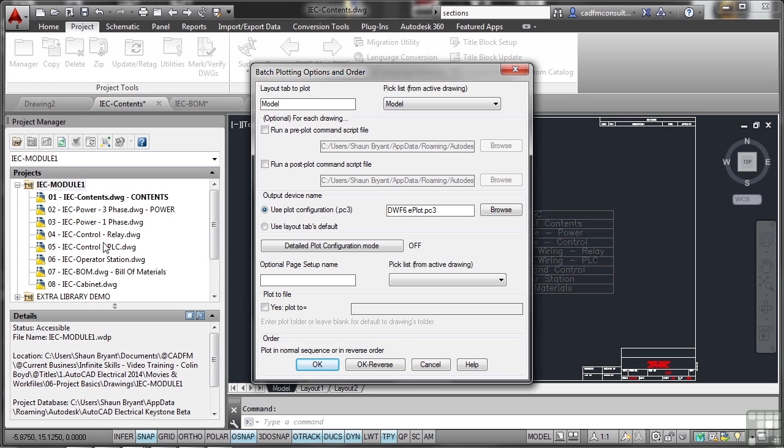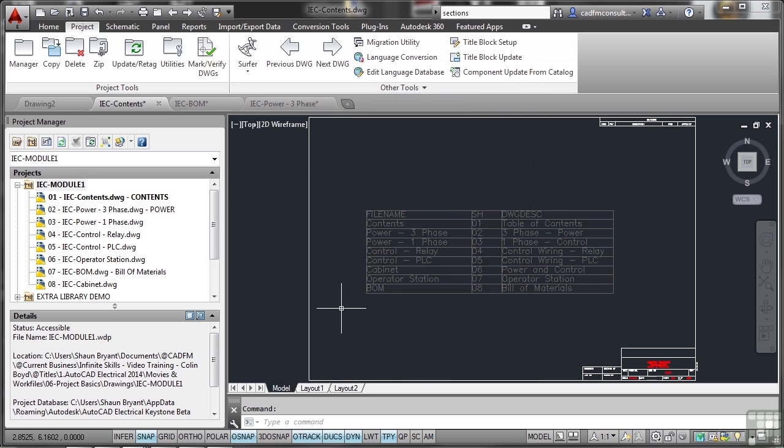Now I'm not actually going to run a plot at this particular point. I'm going to hit cancel. But that is how you would batch plot your AutoCAD electrical project.